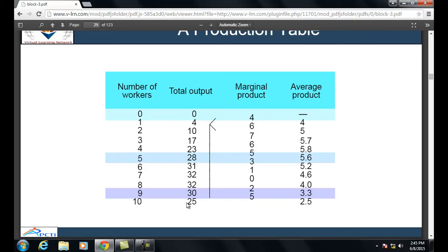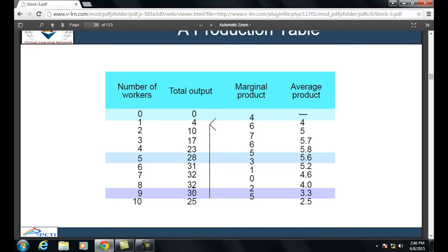From this table we can calculate the marginal product. With 1 worker producing 4 units and a second added bringing total to 10, the marginal product is 10 − 4 = 6. Continuing: 17 − 10 = 7; 23 − 17 = 6; 28 − 23 = 5; 31 − 28 = 3; 32 − 31 = 1; 32 − 32 = 0; 30 − 32 = −2; and 25 − 30 = −5.